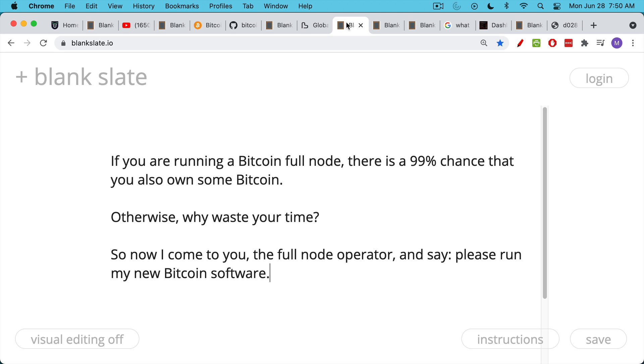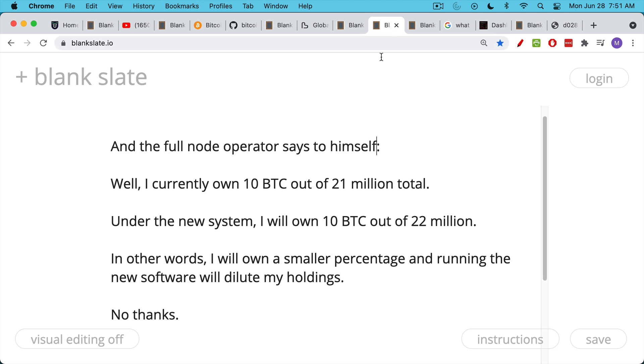So now I come to you, the full node operator, I contact you by email or text or whatever, or DM, say, hey, full node operator, please run my new Bitcoin software. It's just a little bit better because it has more coins for everyone, and more money is always good. And the full node operator says to himself, well, I currently own 10 Bitcoin out of the 21 million future supply. Under the new system, I'm still going to own that 10 Bitcoin, but this time it's going to be out of 22 million supply.